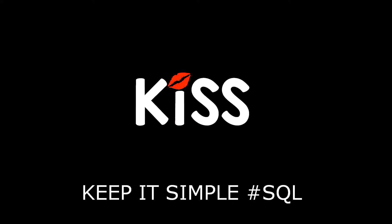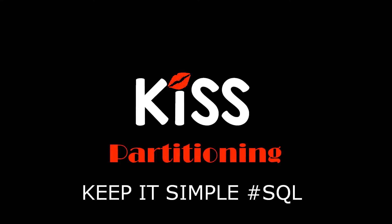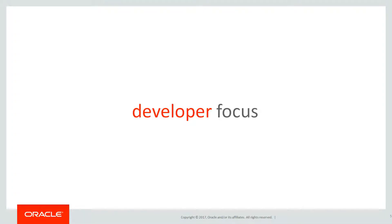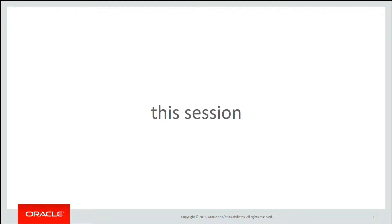This is the next of the KISS series of videos, keeping it simple with SQL, focusing on partitioning. These are short two-minute sessions with a strong developer focus because partitioning is often seen as the realm of the DBAs.